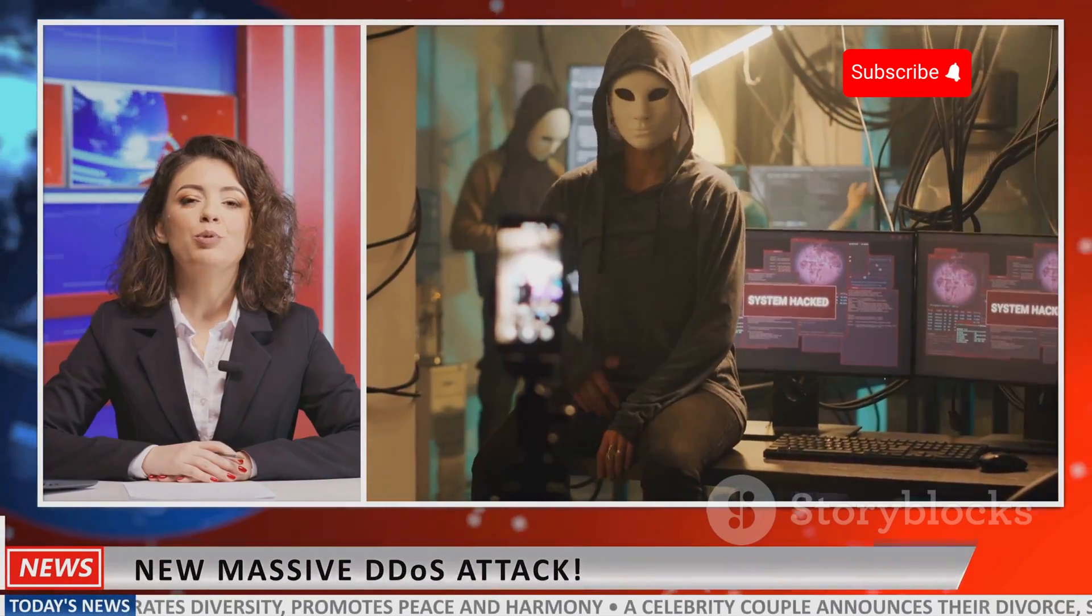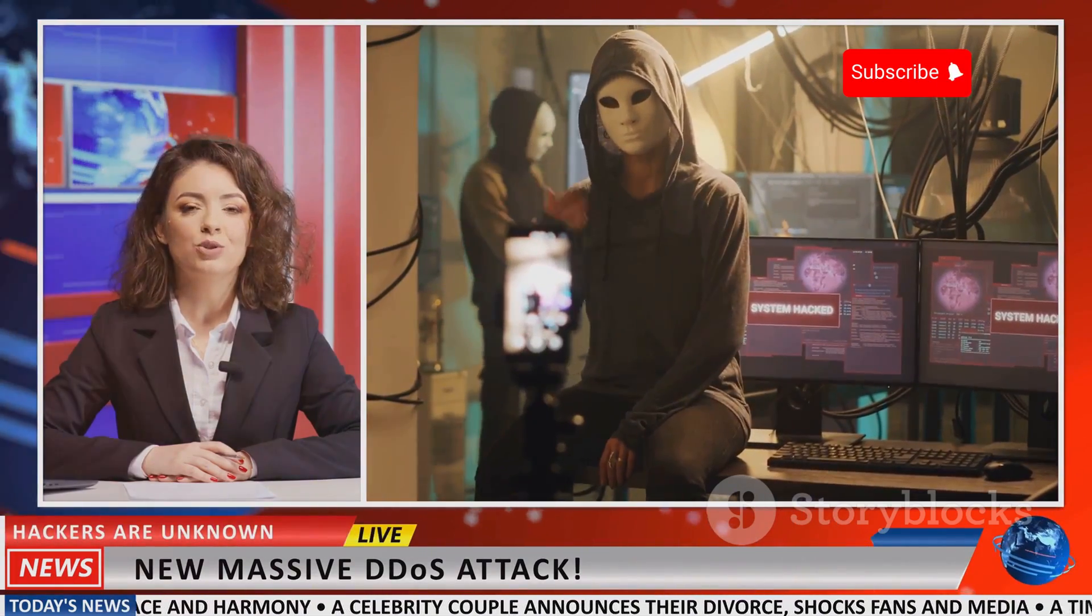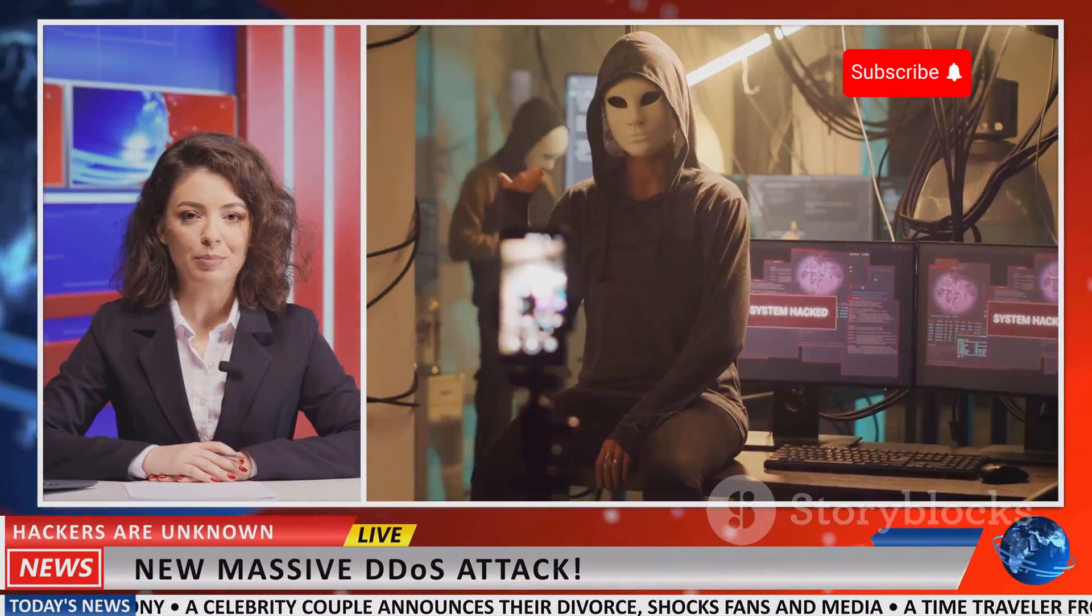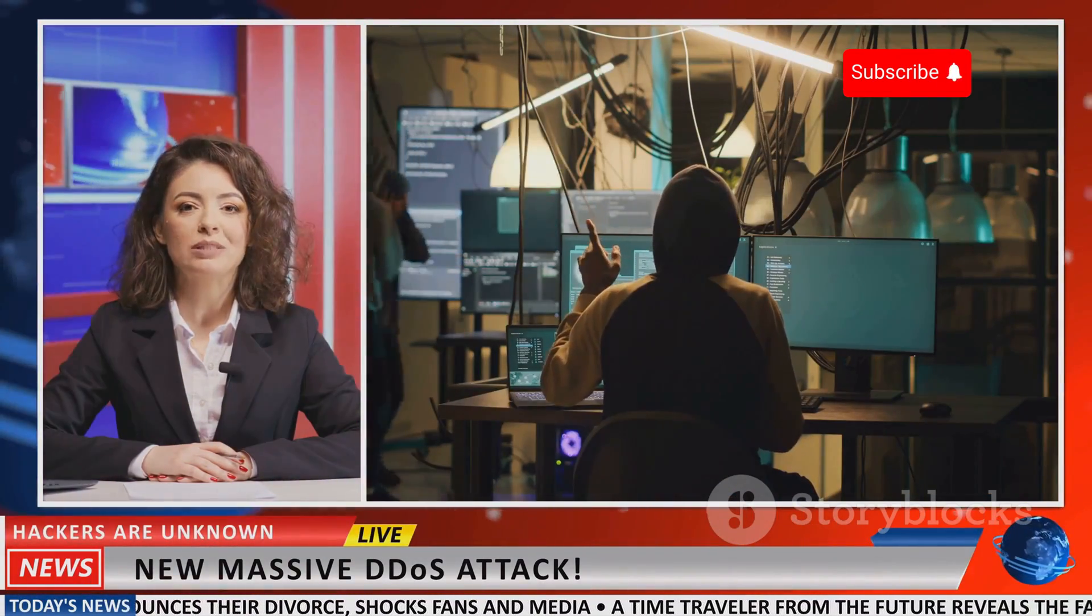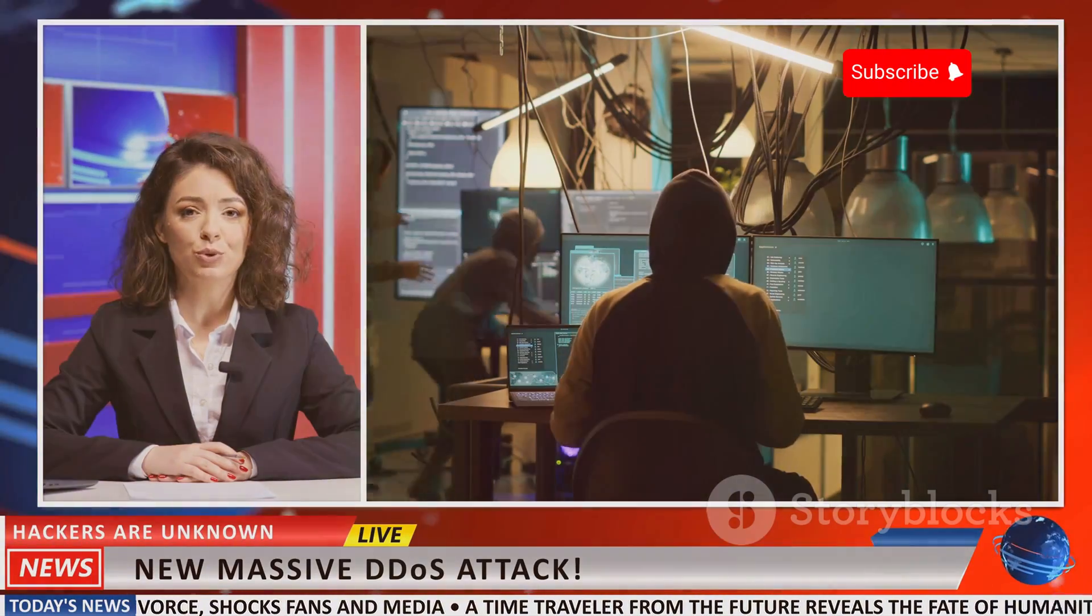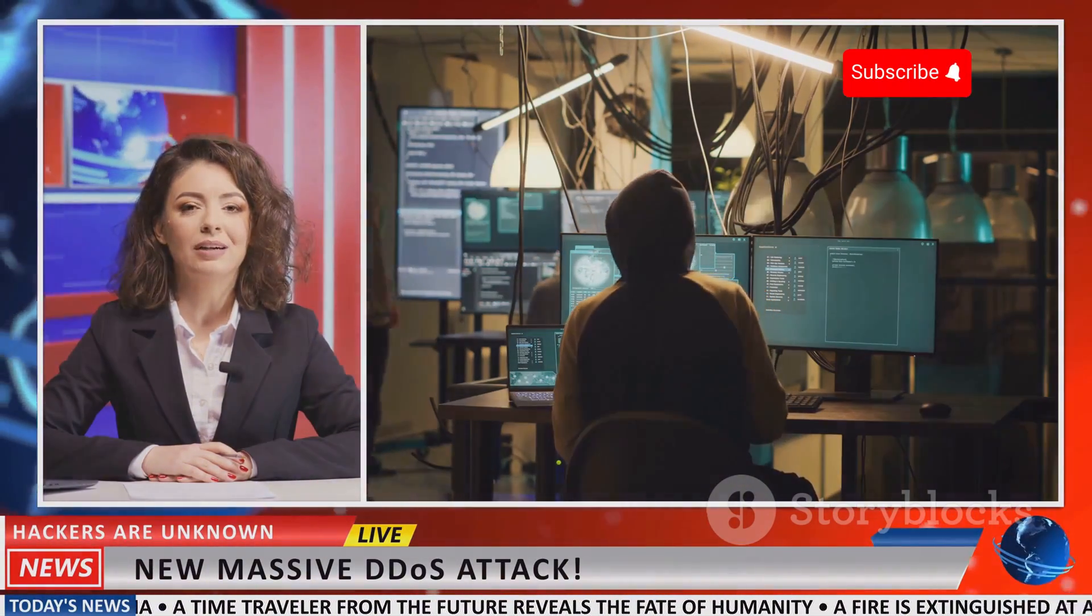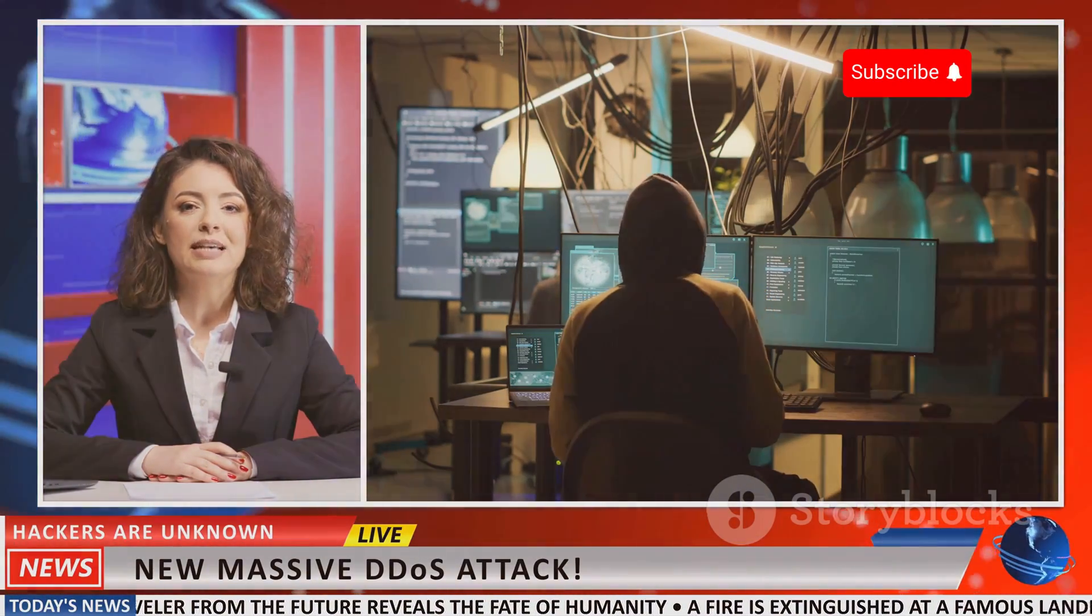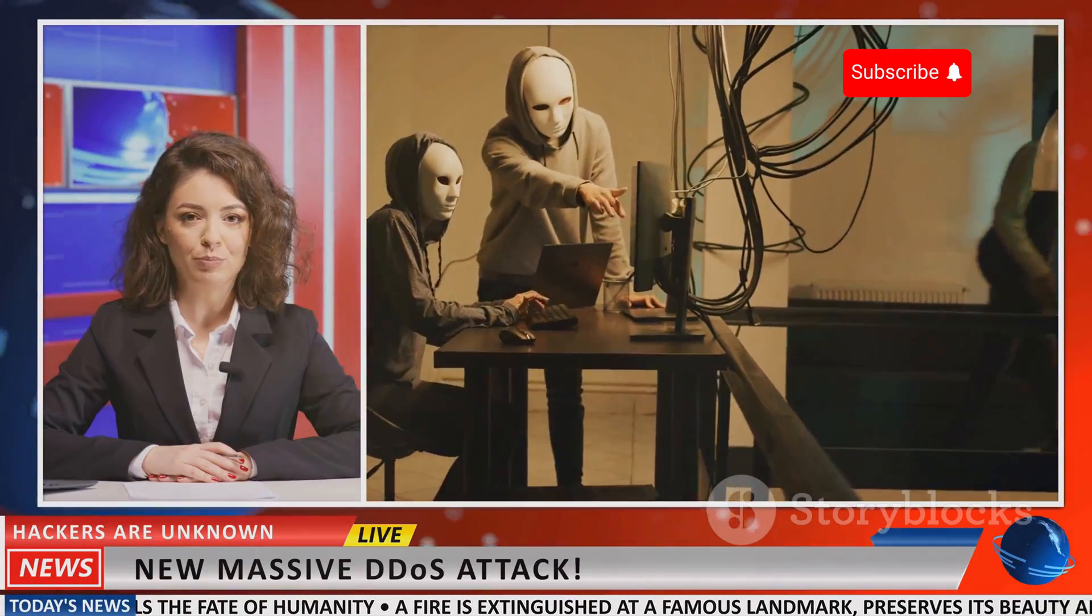The media has played a significant role in bringing attention to the issue of IMSI catchers. News articles and investigative reports have shed light on the widespread use of these devices and the potential dangers they pose.